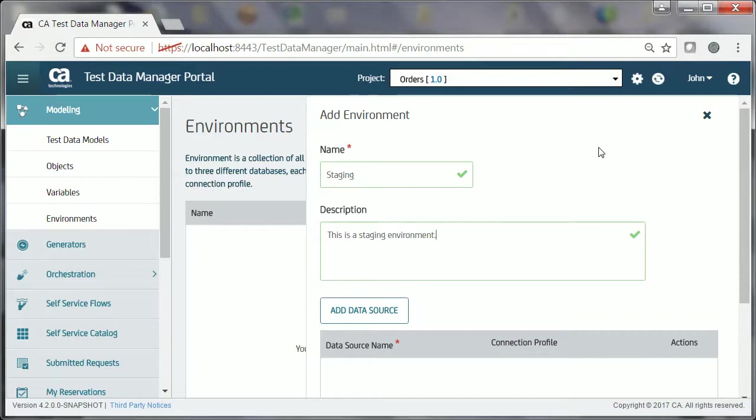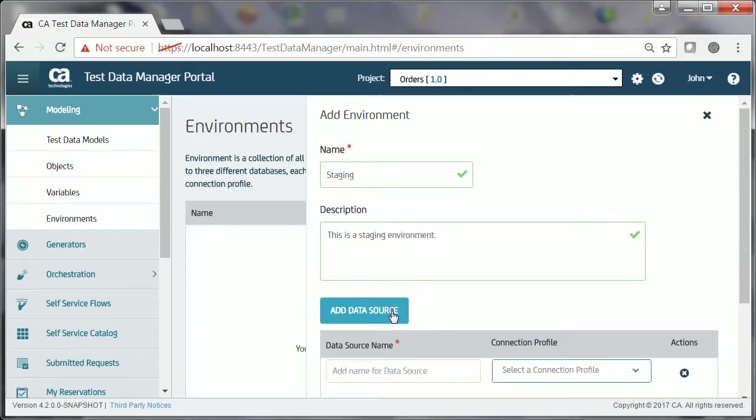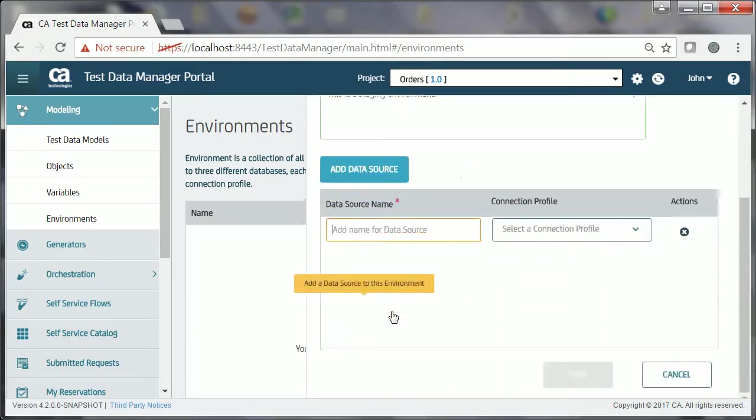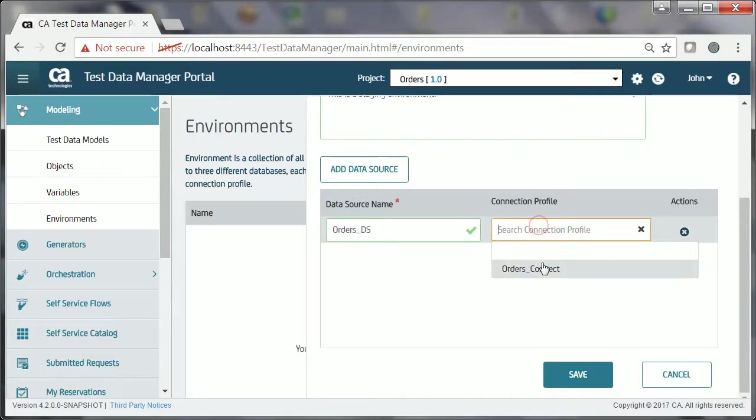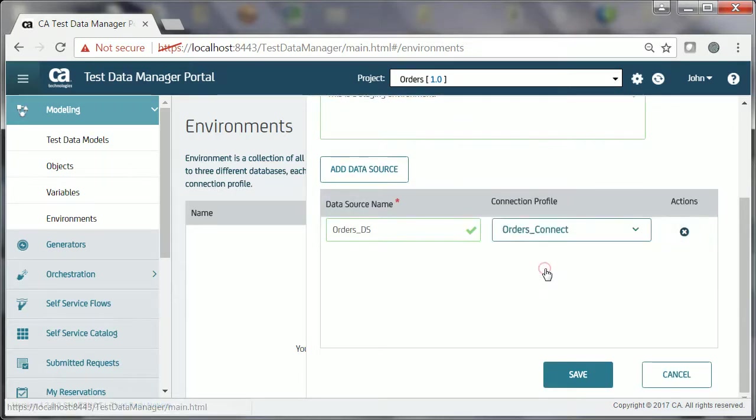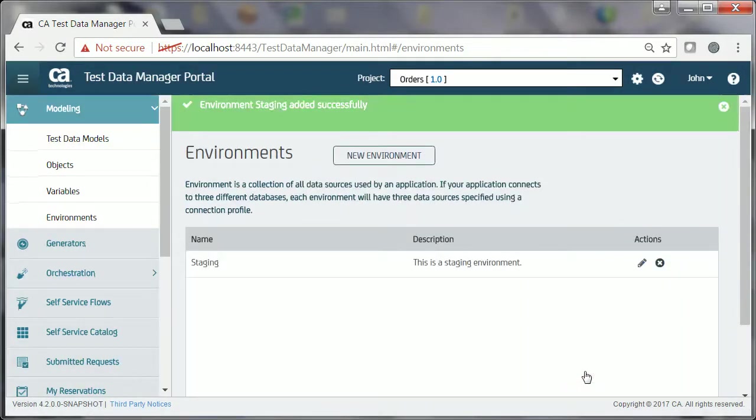He then clicks the Add Data Source button, enters the data source name, Orders underscore DS, selects the created connection profile, Orders underscore Connect, and clicks Save. The success message indicates that John has successfully created the staging environment.